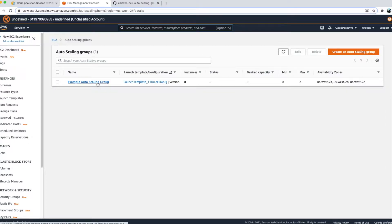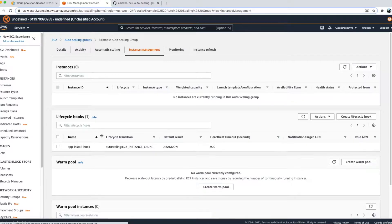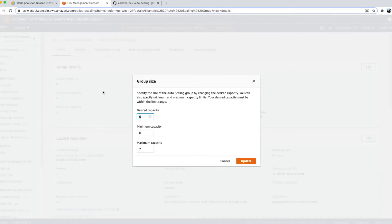The Auto Scaling Group has the basic configuration we need, including a lifecycle hook that will pause the EC2 instance from entering the running stage until all applications are installed. Right now the desired capacity is zero with no instances running. I'll update the desired capacity to one to spin up a new instance.